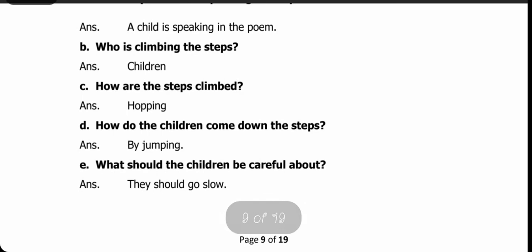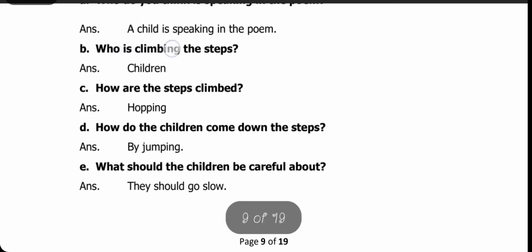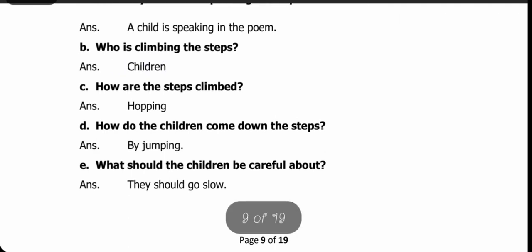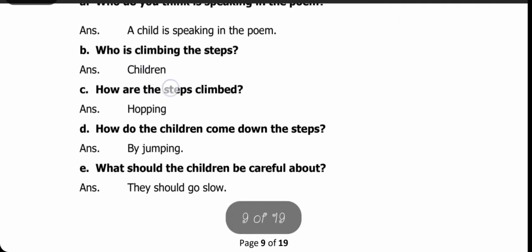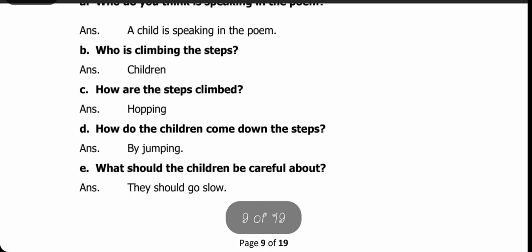Next question: who is climbing the steps? Sidiyaan par koon cha raha hai? Answer: children. How are the steps climbed? Sidiyaan kaisee chelhi ghi? Answer: hopping.